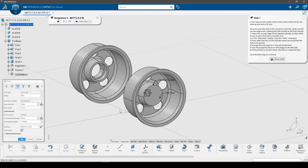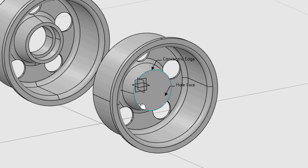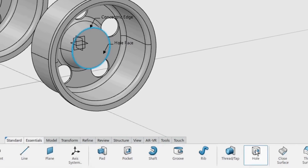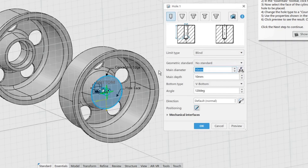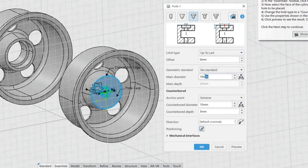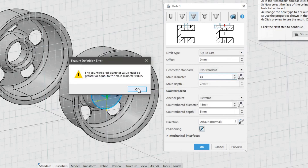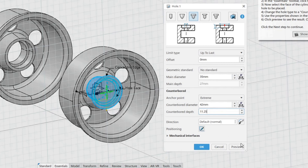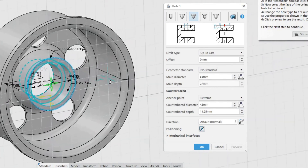In this step we will create a hole in the center of the rim for the bearing and axle to fit into. Since we want the hole to be concentric with the center, we will use the edge when creating the hole. Select the circular edge of the tapered cylinder so that CATIA knows to place the hole concentric to it. In the Essentials toolbar, click the Hole command. Select the face of the cylinder where the hole is to be placed. Change the hole type to a counterbore hole and the limit type to Up to Last. Set the counterbore diameter first to 42 mm, then set the main diameter to 35 mm. Finally, change the counterbore length to 11.25 mm. Click Preview to see the result, then click OK to create the hole.